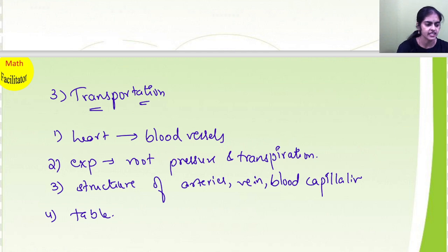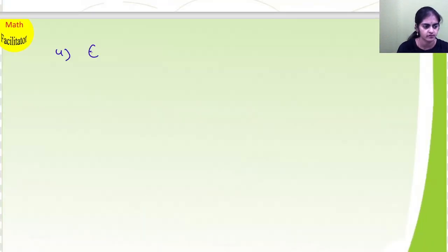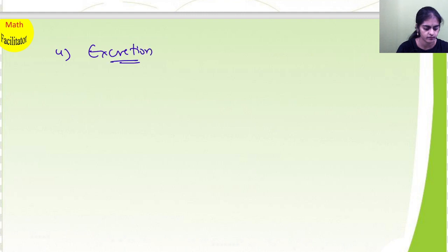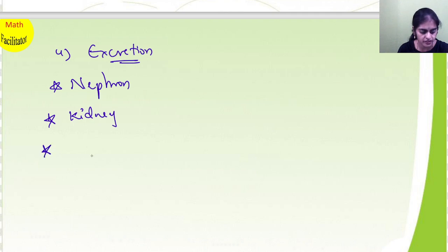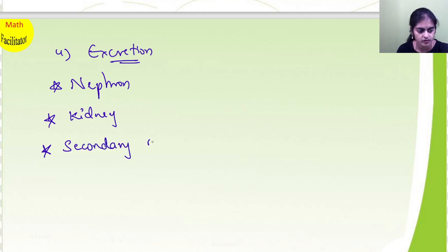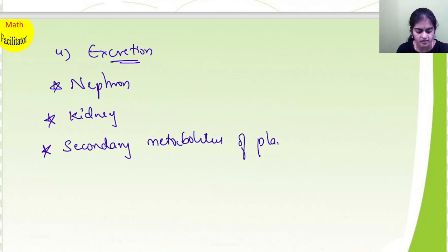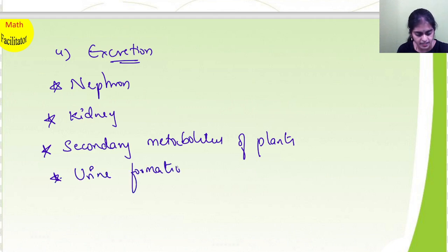Excretion: in this chapter you will learn the structure of the nephron — neat labelled diagram and explanation. Also learn the internal structure of the kidney, the structure of the nephron and kidney along with the figure. Learn secondary metabolites of plants and their uses. Also please learn the stages of urine formation.